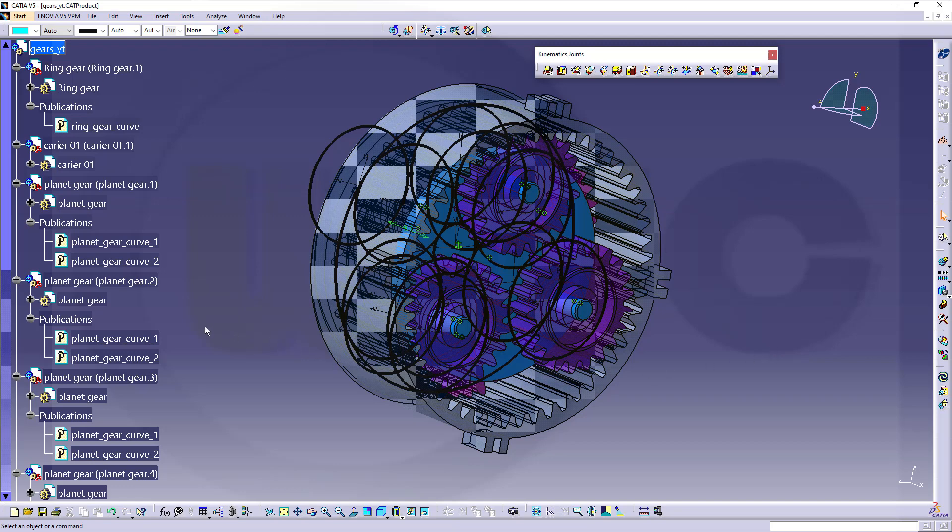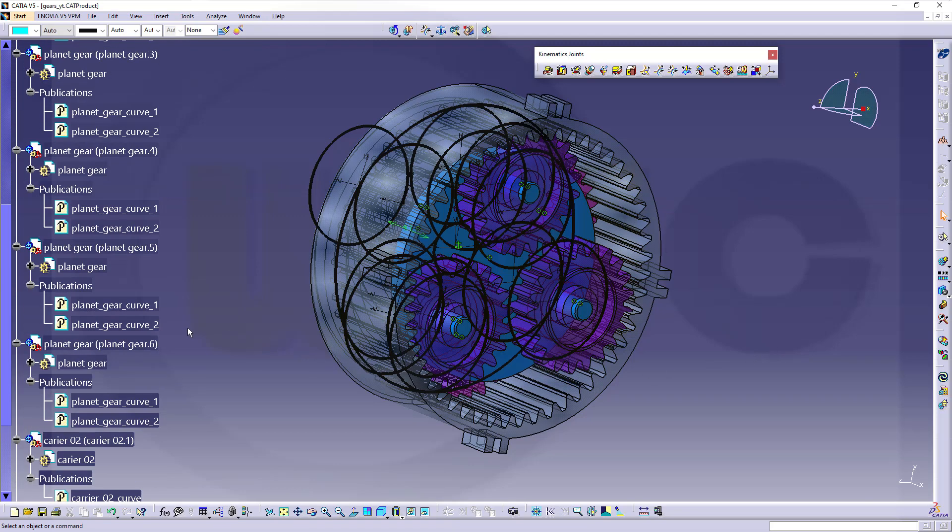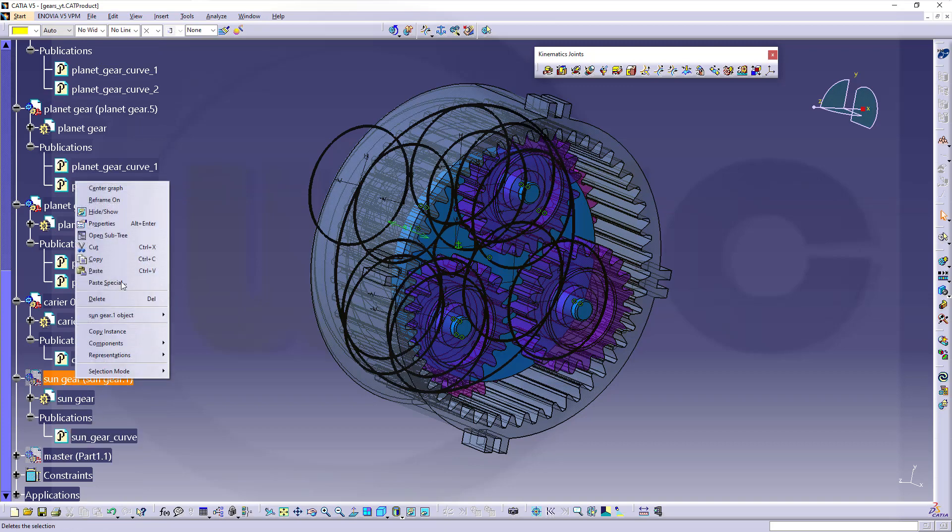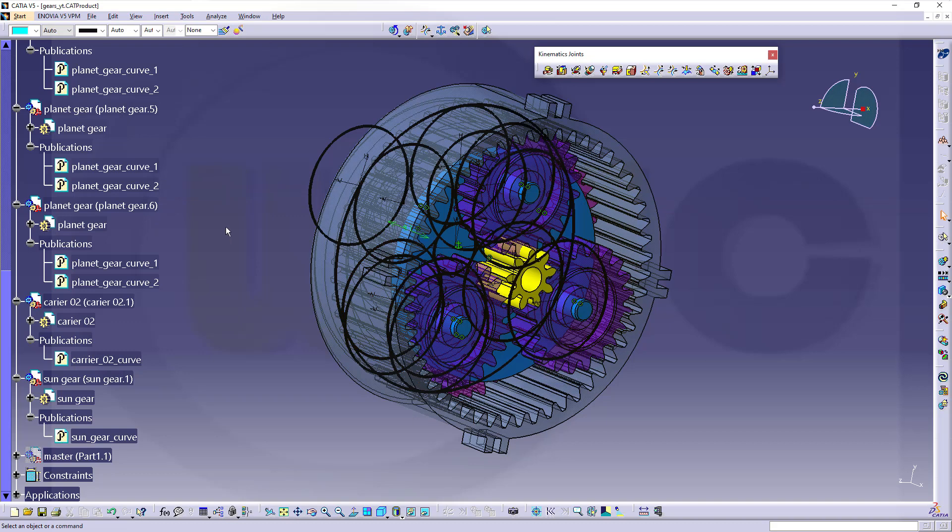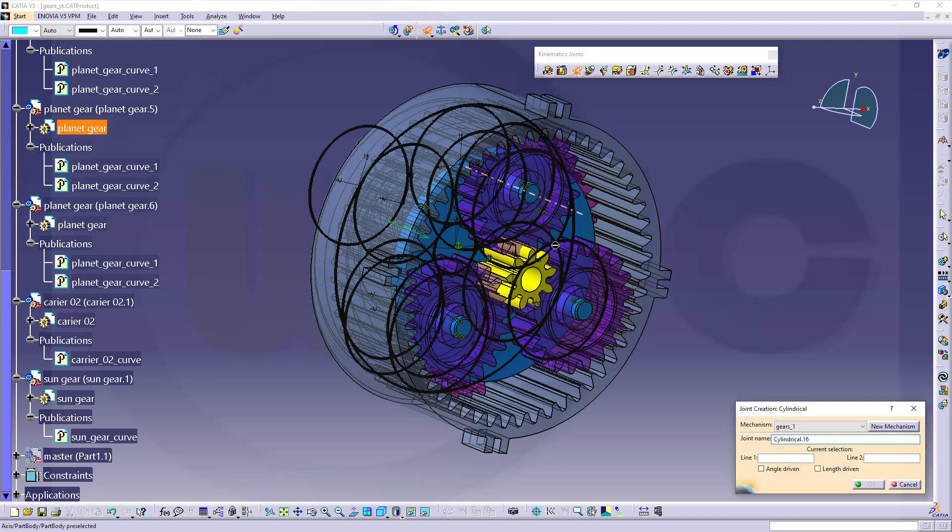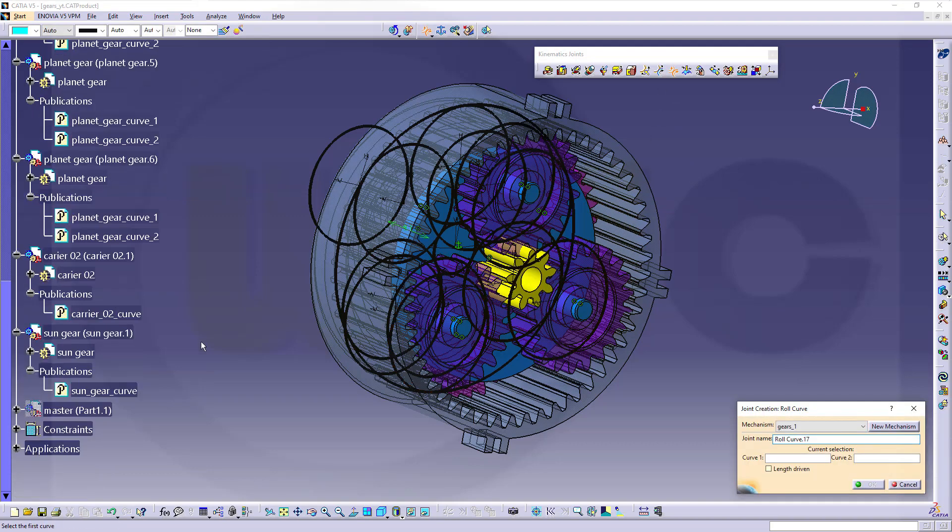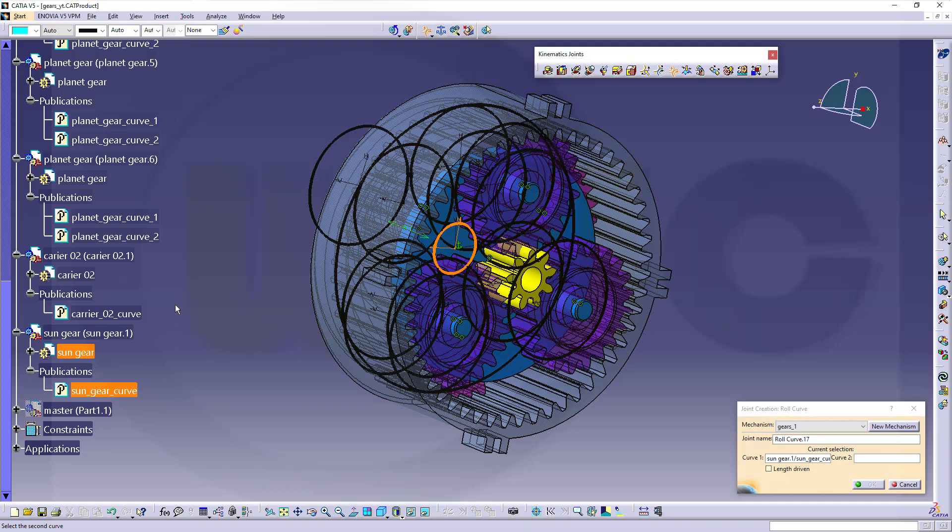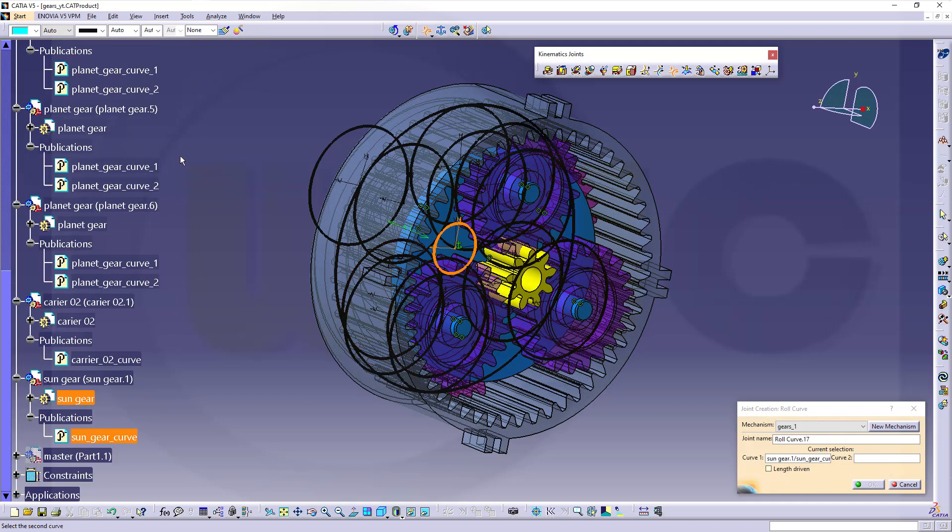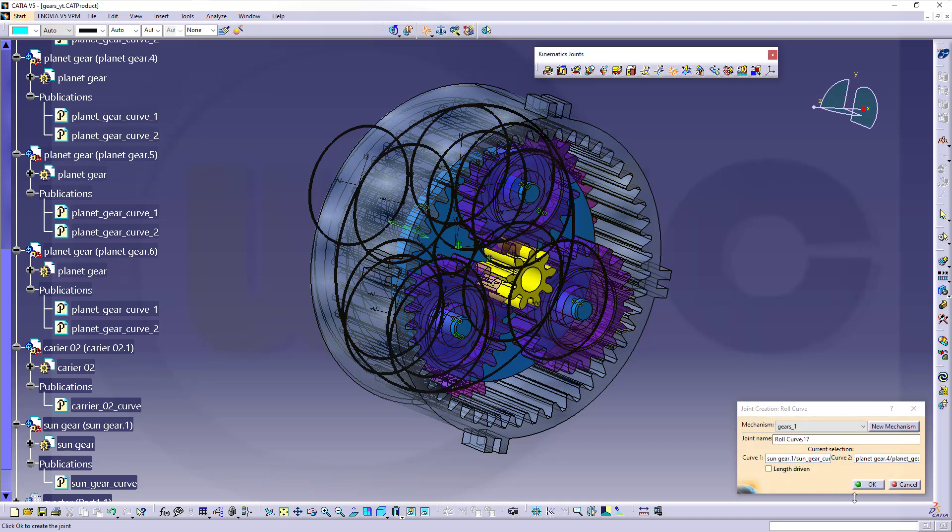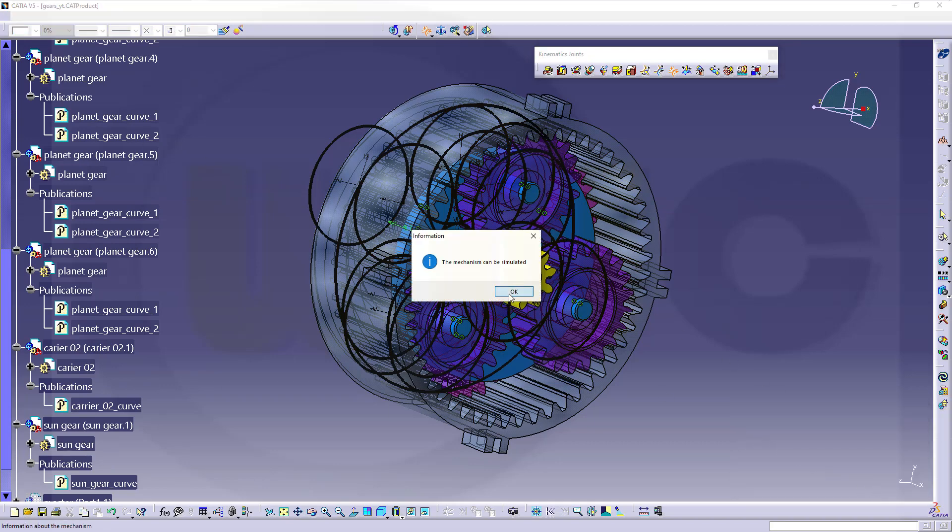Now the last part should be the sun gear, there you go. And again, axis to axis with a cylindrical joint, so go for this one, select that axis and this axis, and confirm. And then we need that roll curve joint between the sun gear curve and one of these second planet gear curves, and let's go for this one here. And confirm, and it can be simulated.